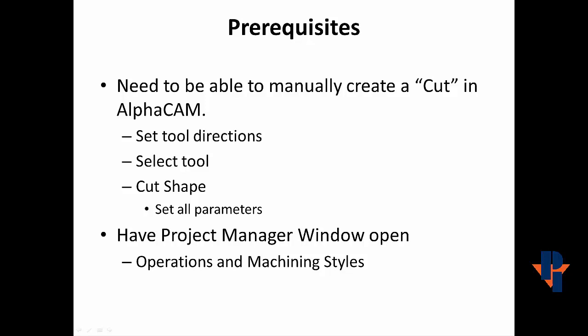Before we start, you'll need to be able to manually create a cut in AlphaCam by setting the tool directions, selecting the tool, and cutting the shape, including setting all the cut parameters properly. You'll also have to have the Project Manager window open, with two tabs available, the Operations and Machining Styles.